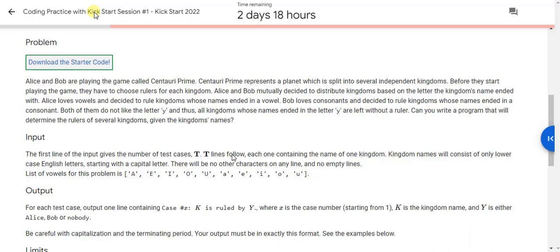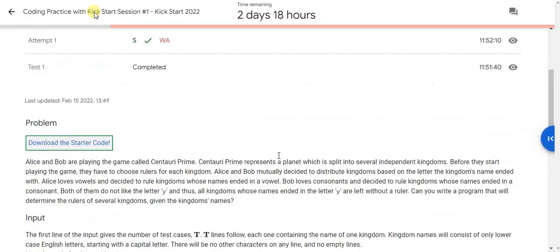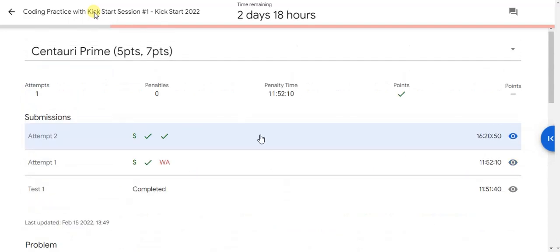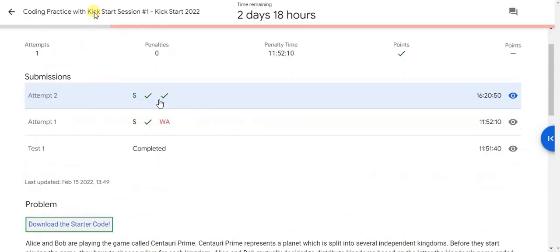You have to consider the capital or small Y both. Don't use separately that only capital Y or only small Y, that will be not your complete solution. Now I am going to show my code to you.